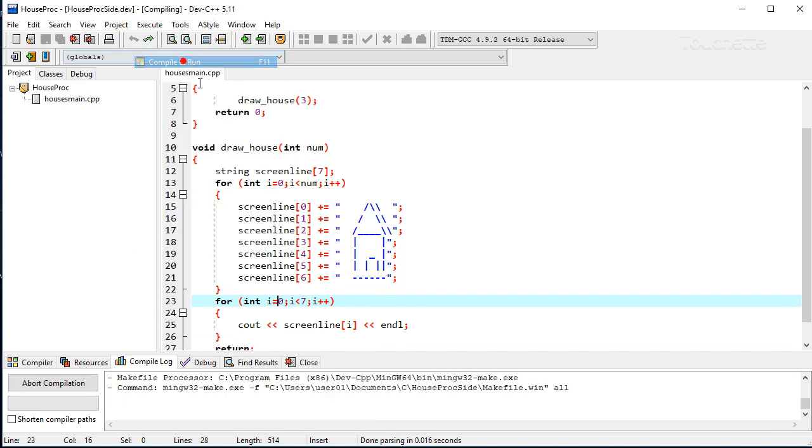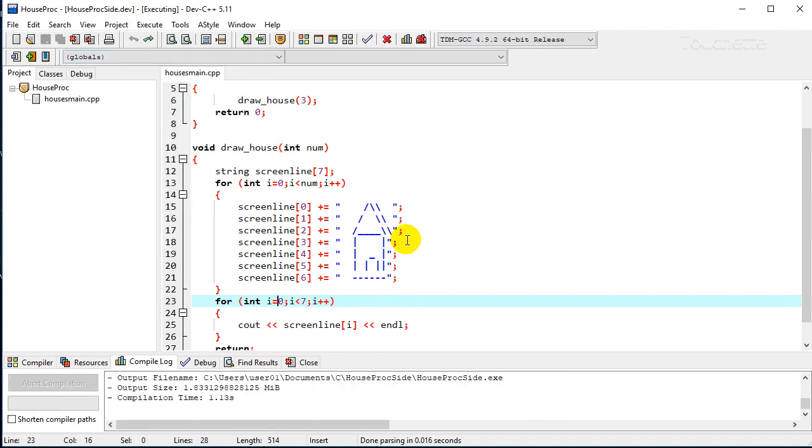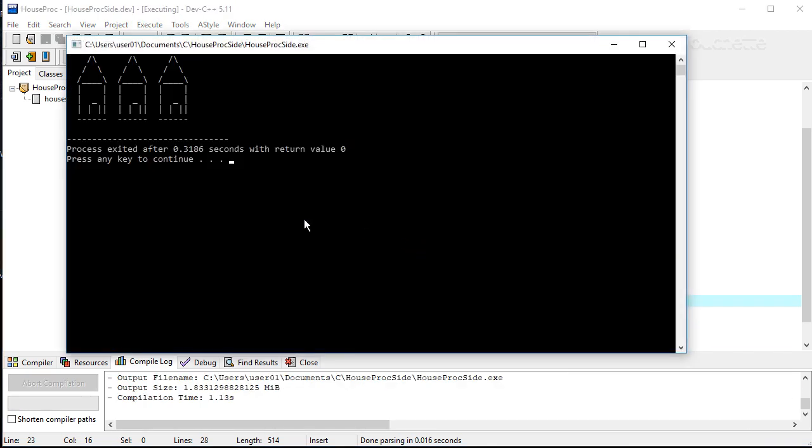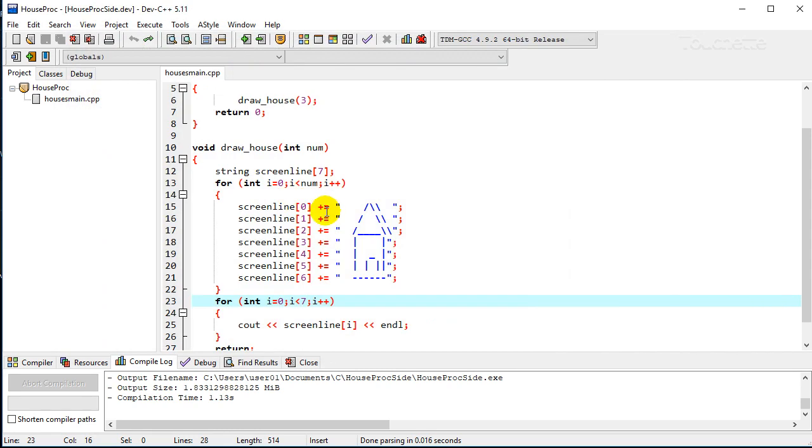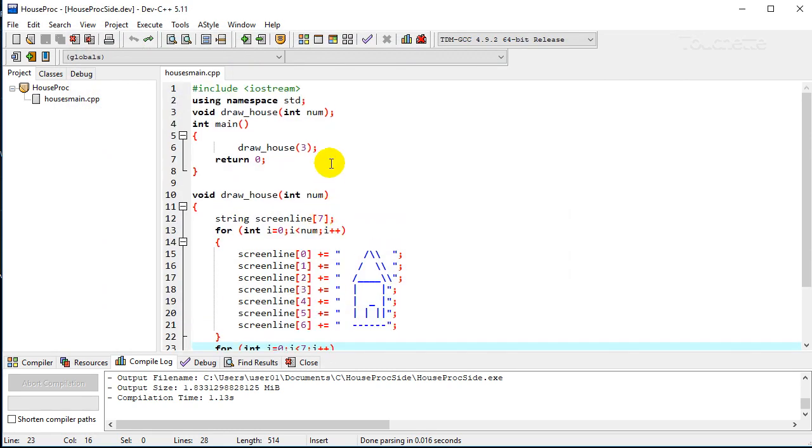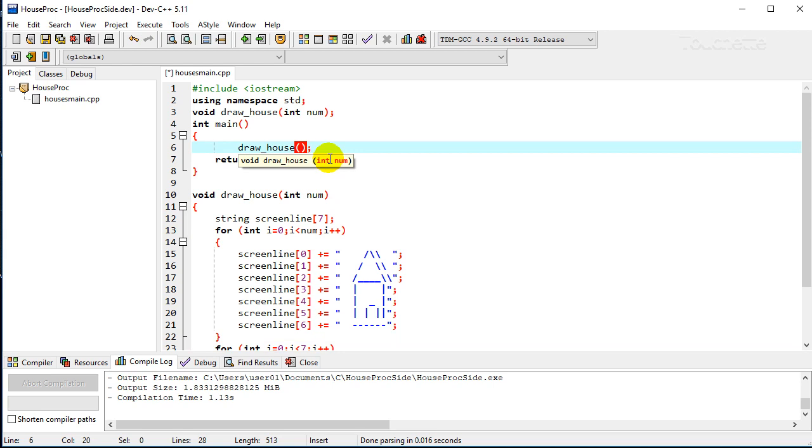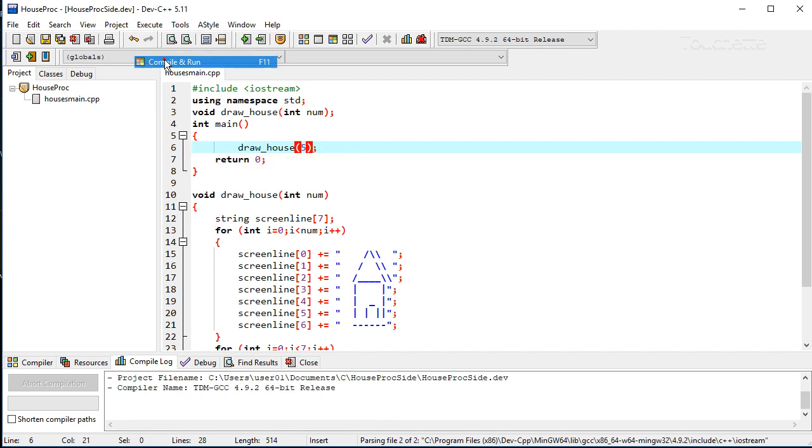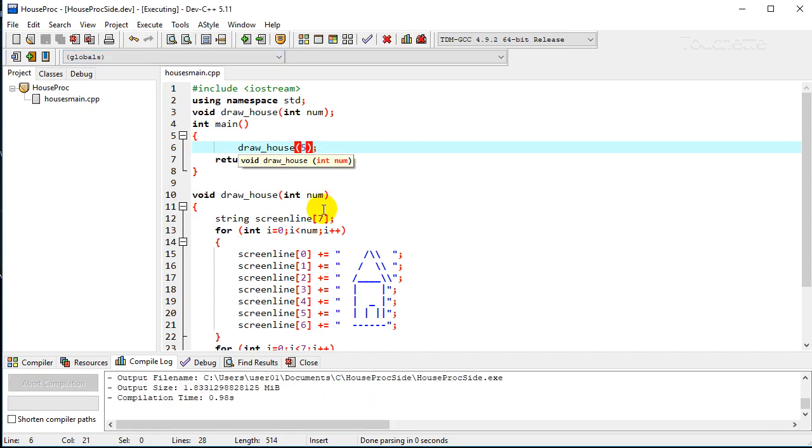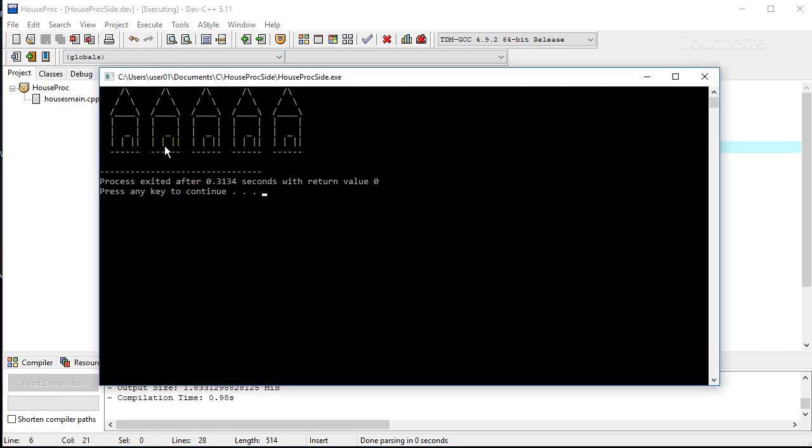And so now we get side-by-side houses, and again, using our parameters from the last time, we could change that to four or even five and execute that, and it should buffer them just fine and print out however many houses we want.